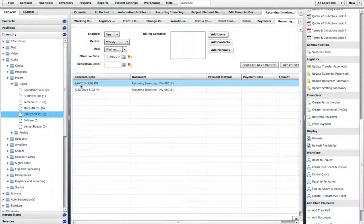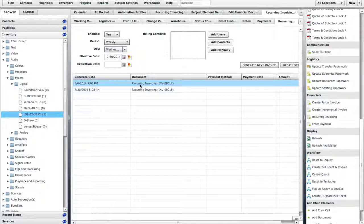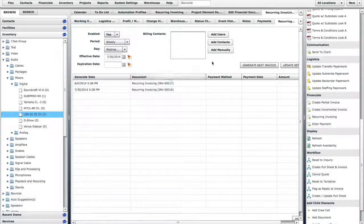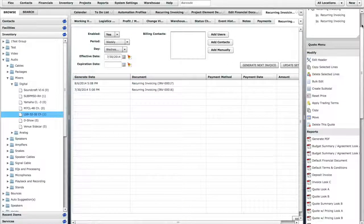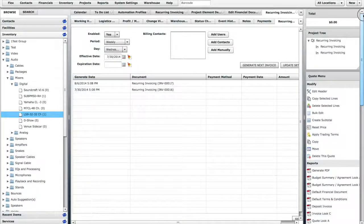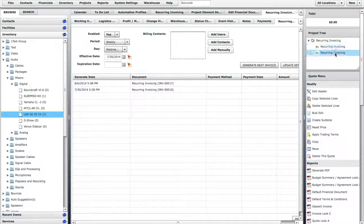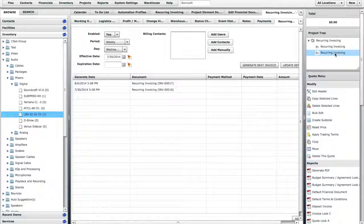Flex will know to not automatically generate the August 6 invoice next week. Now if we go to the Project Tree for this Quote, we can see two invoices have been generated.